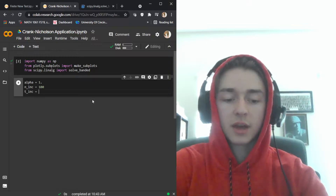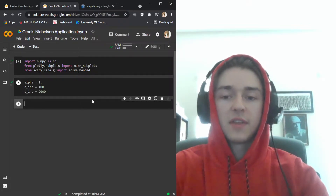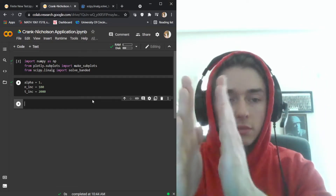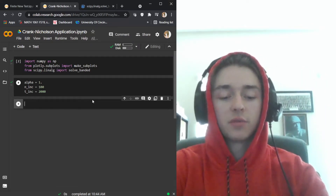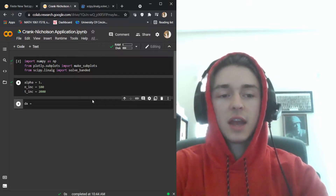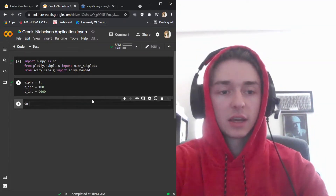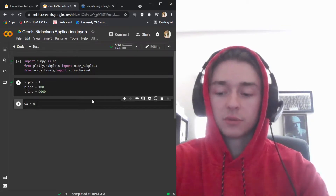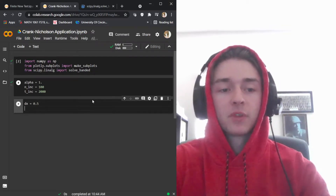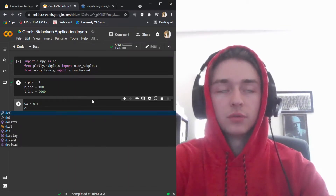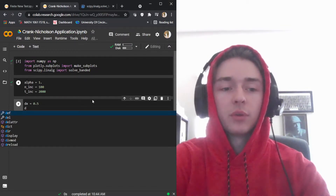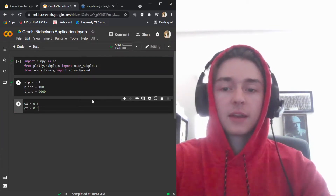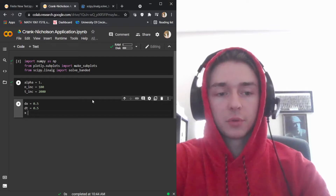We want the simulation to run for 2,000 time increments. Then we're going to pick the size of our spatial increments in our bar. We'll set dx equal to 0.5, which gives us 50 increments. Then for dt, the only working value we found previously was 0.5, so we'll stick with that.